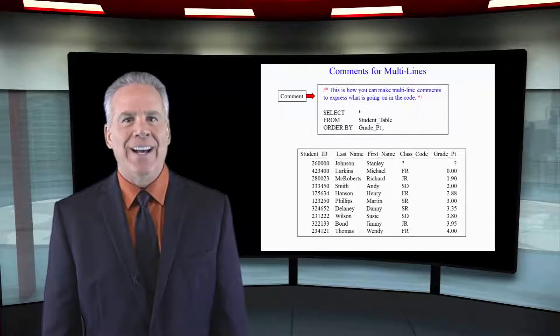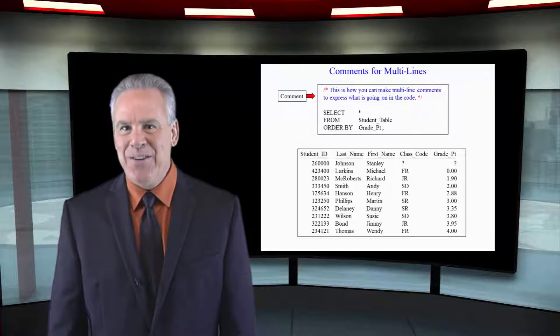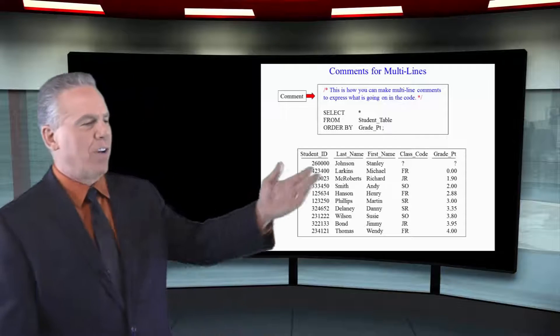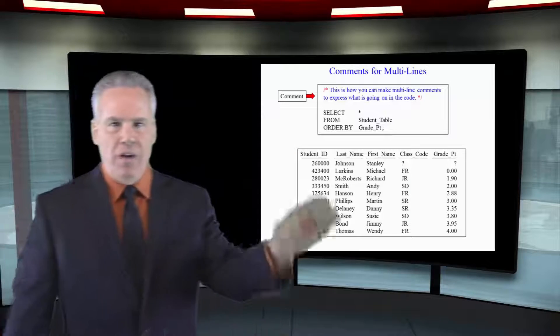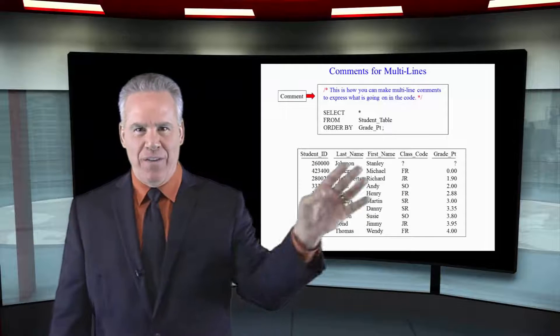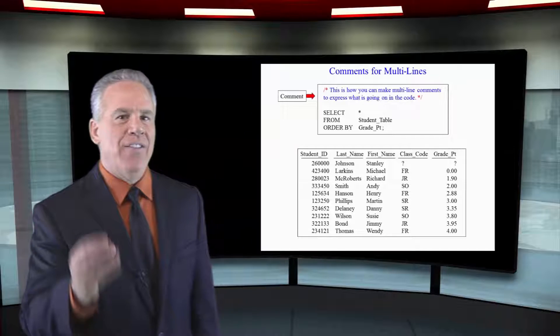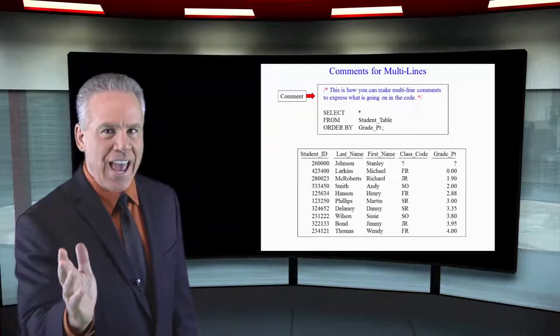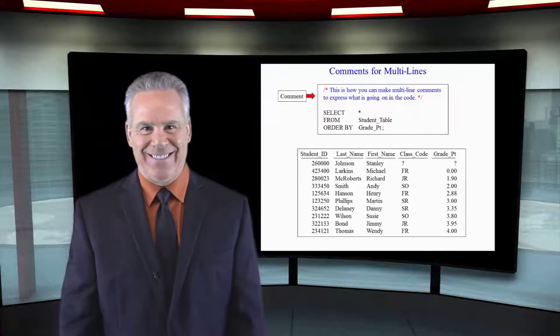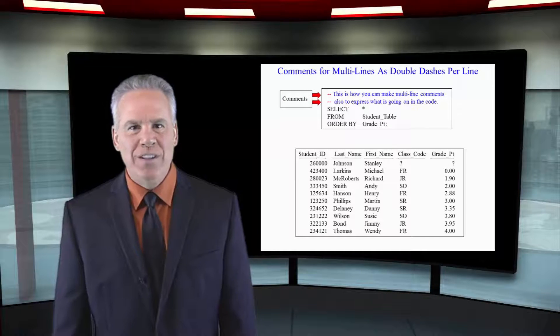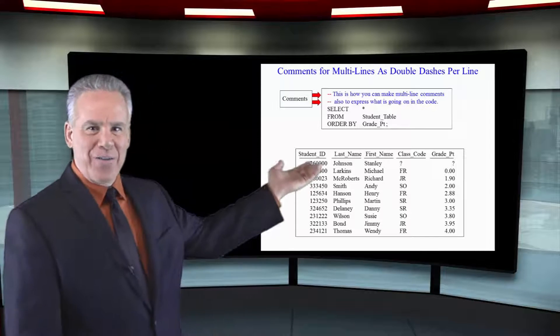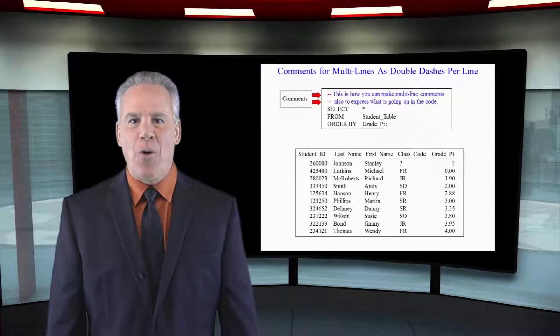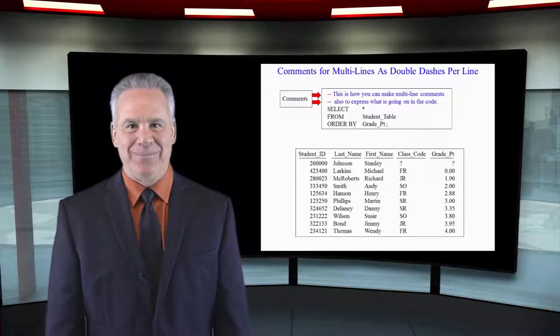If you wanted to write a lot of stuff in your SQL at any place, notice here I've got slash asterisk. Four score and seven years ago, our fathers brought forth on this continent a new nation. And then when I put the asterisk slash, that will end the comment. I can also put double dashes on every line that I want to comment, and those will all be comments as well.